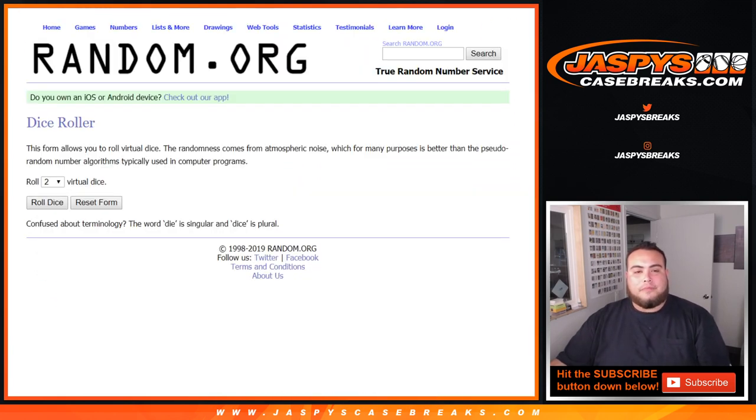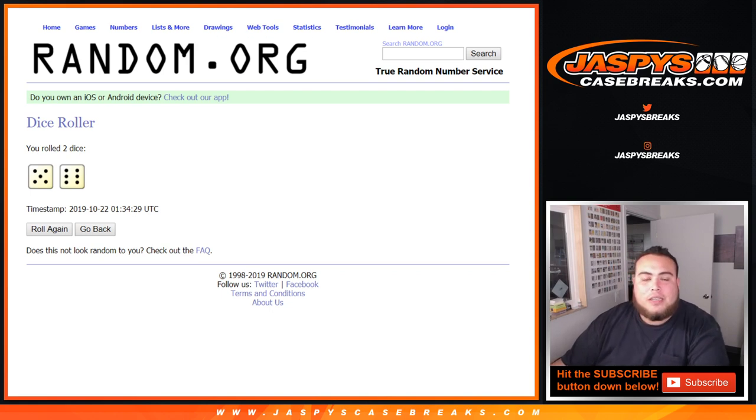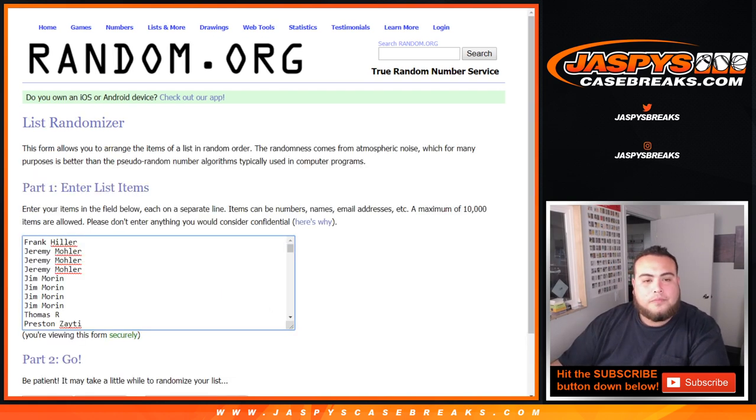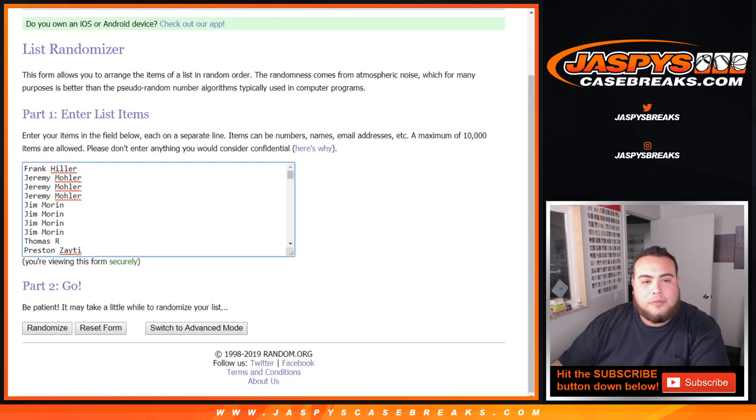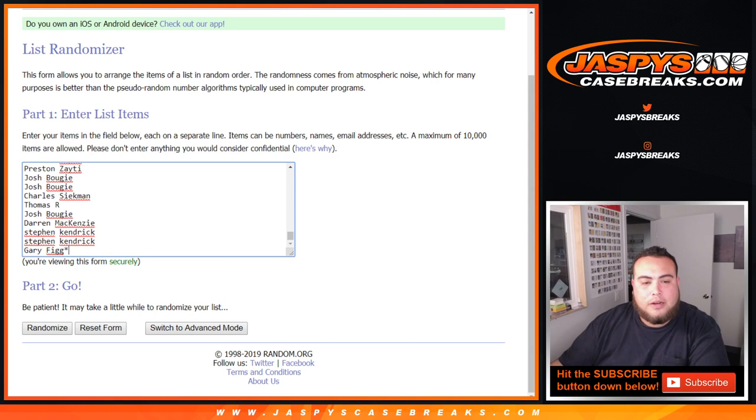Dice roller, let's click it. 5 and a 6, 11 times, good luck. Here's the numbers, boom, boom, right there.